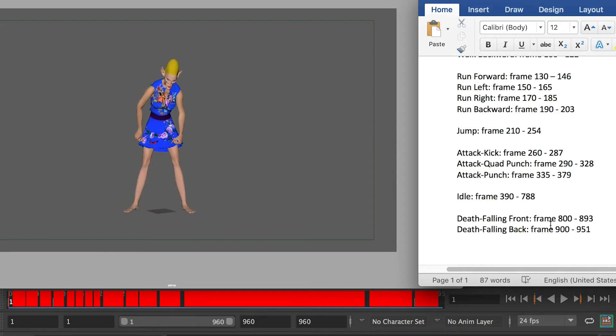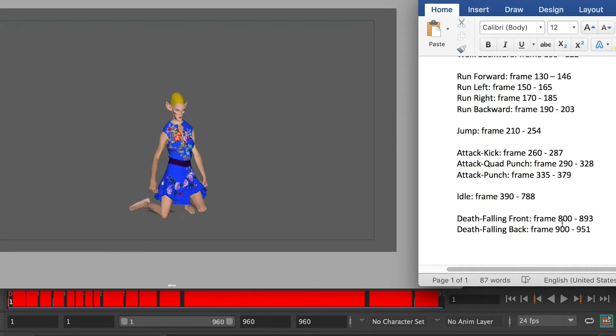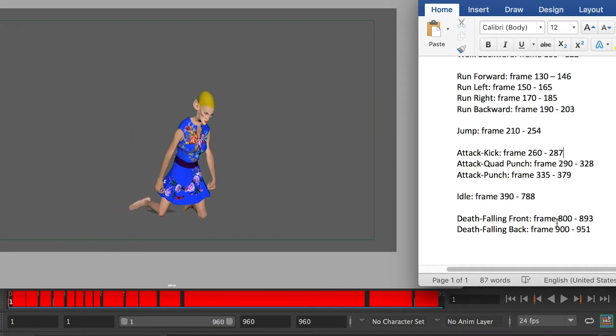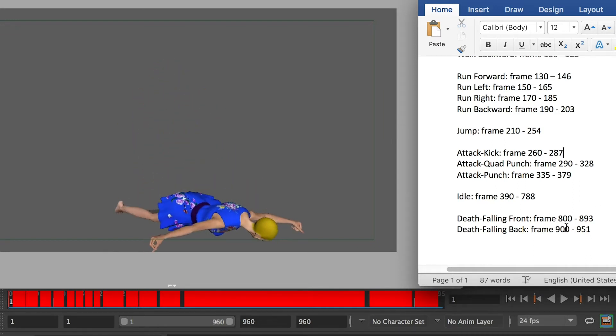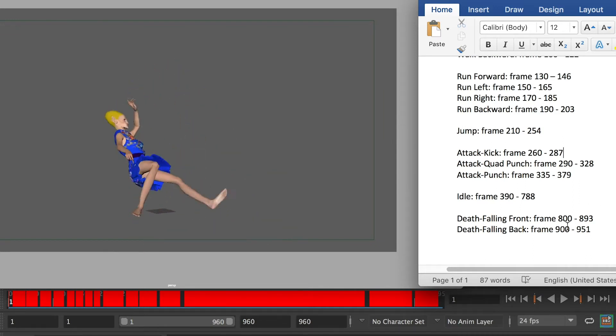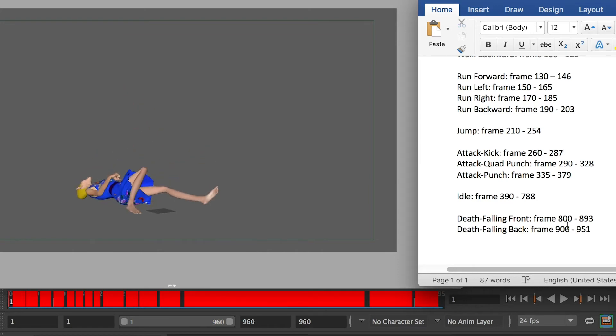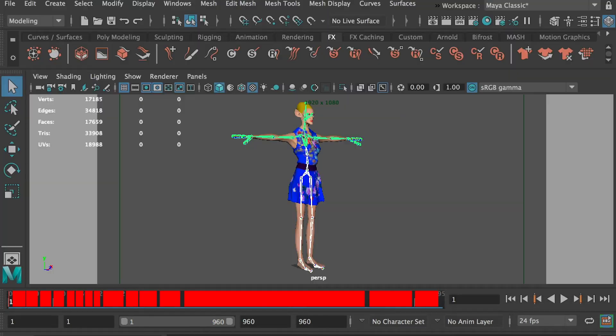And then at the end, we have two death poses.